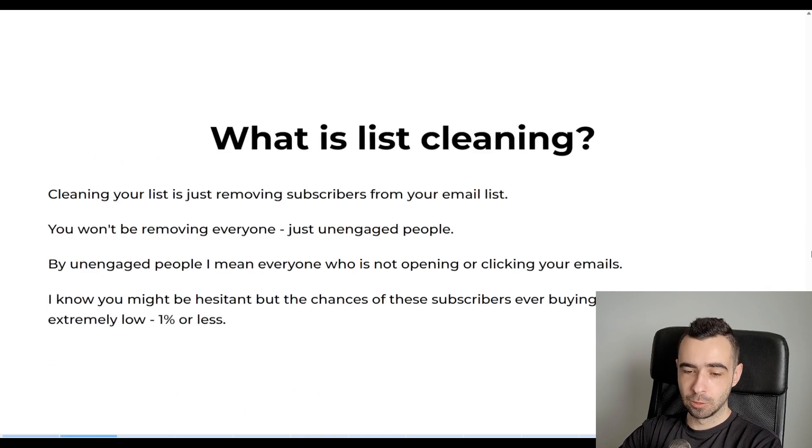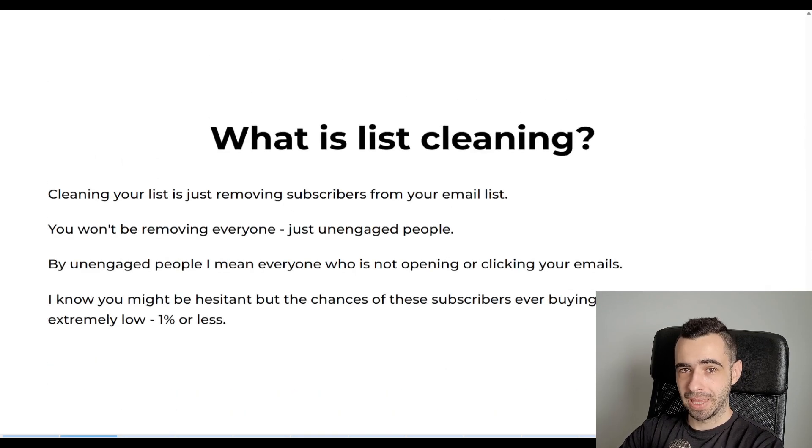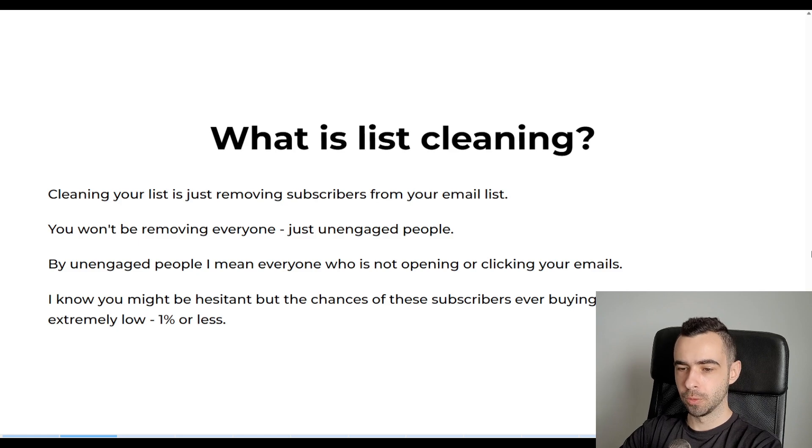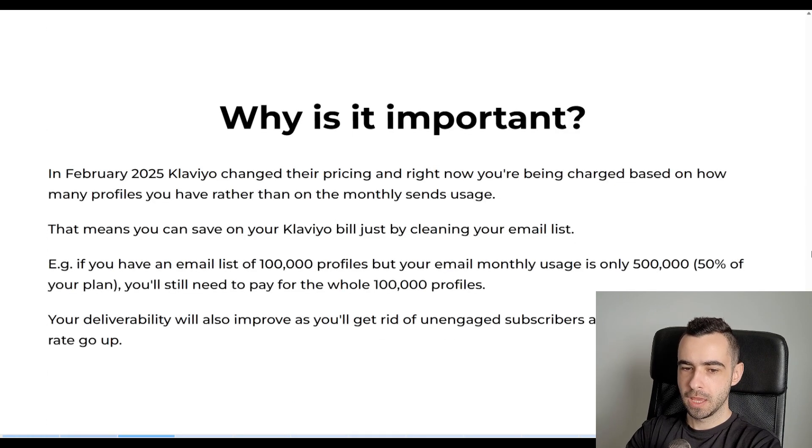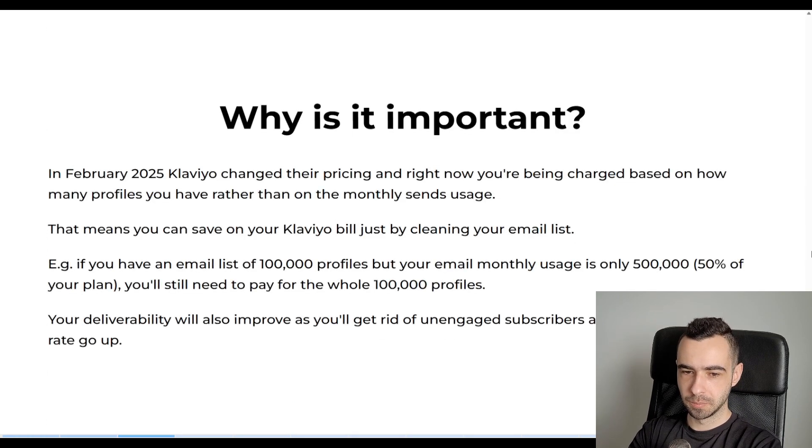So there's no reason why you should be keeping them. Because if you do, then you'll pretty much end up paying for the profiles that are never going to buy from you. Now, why is this important?